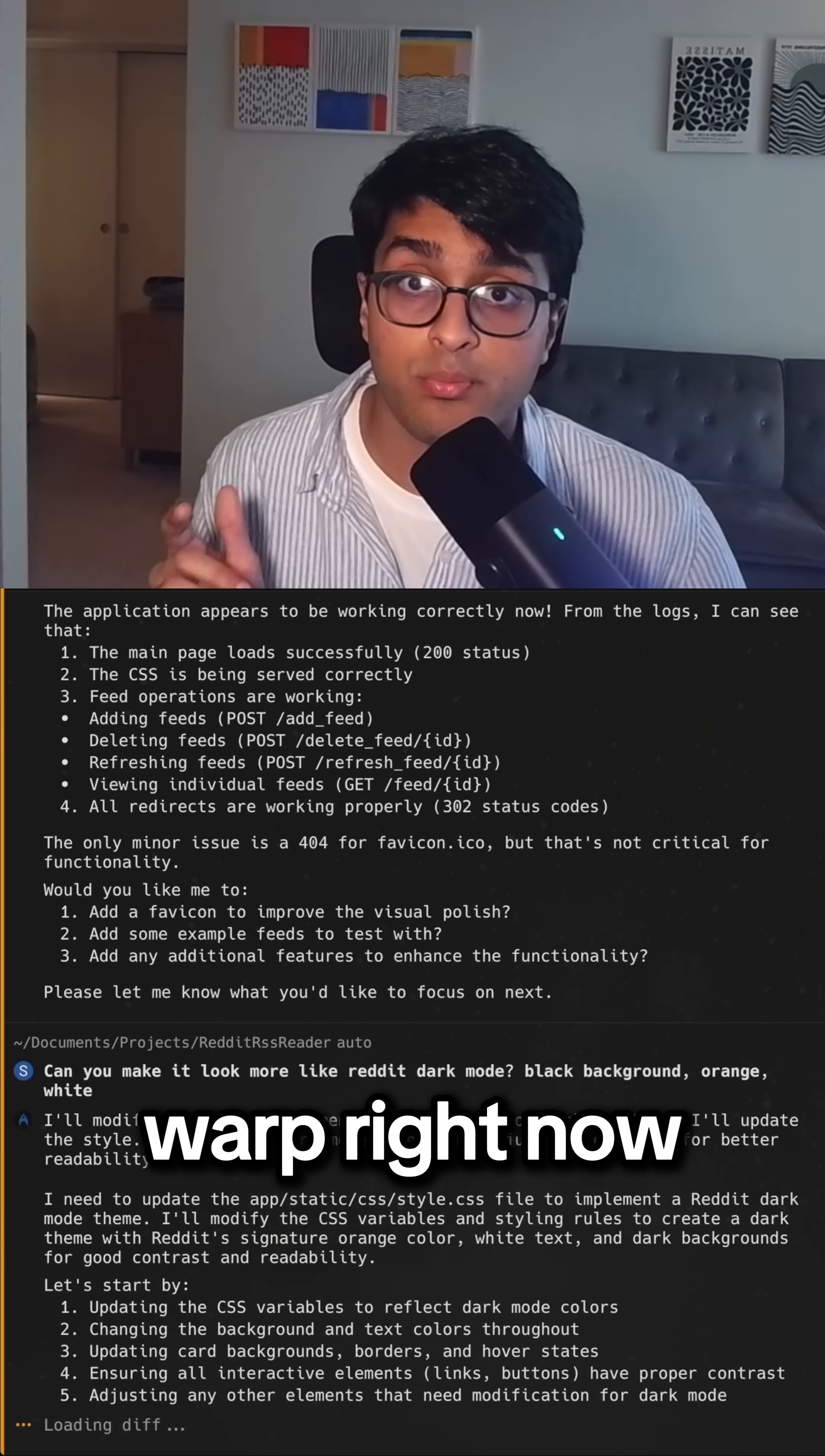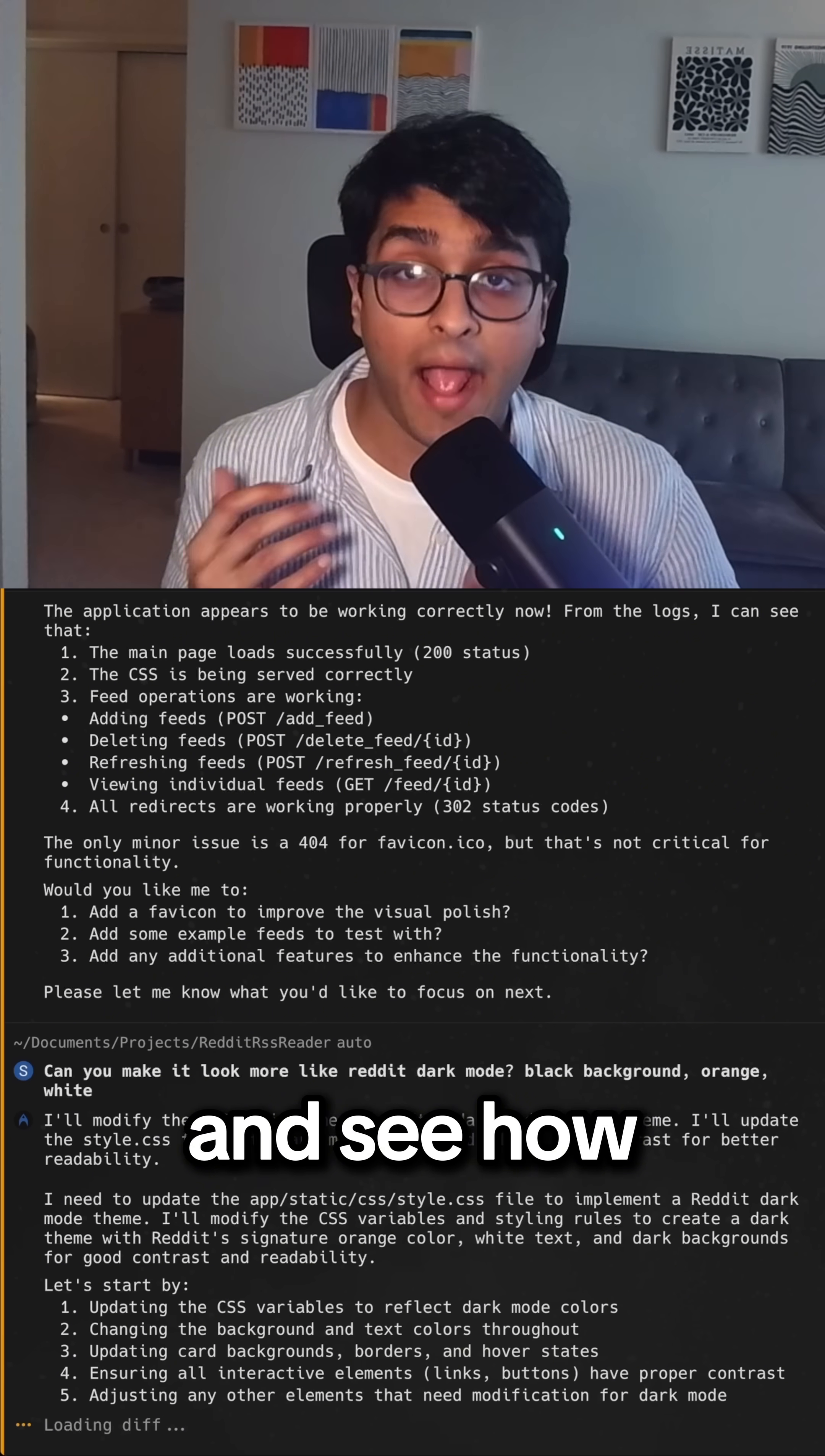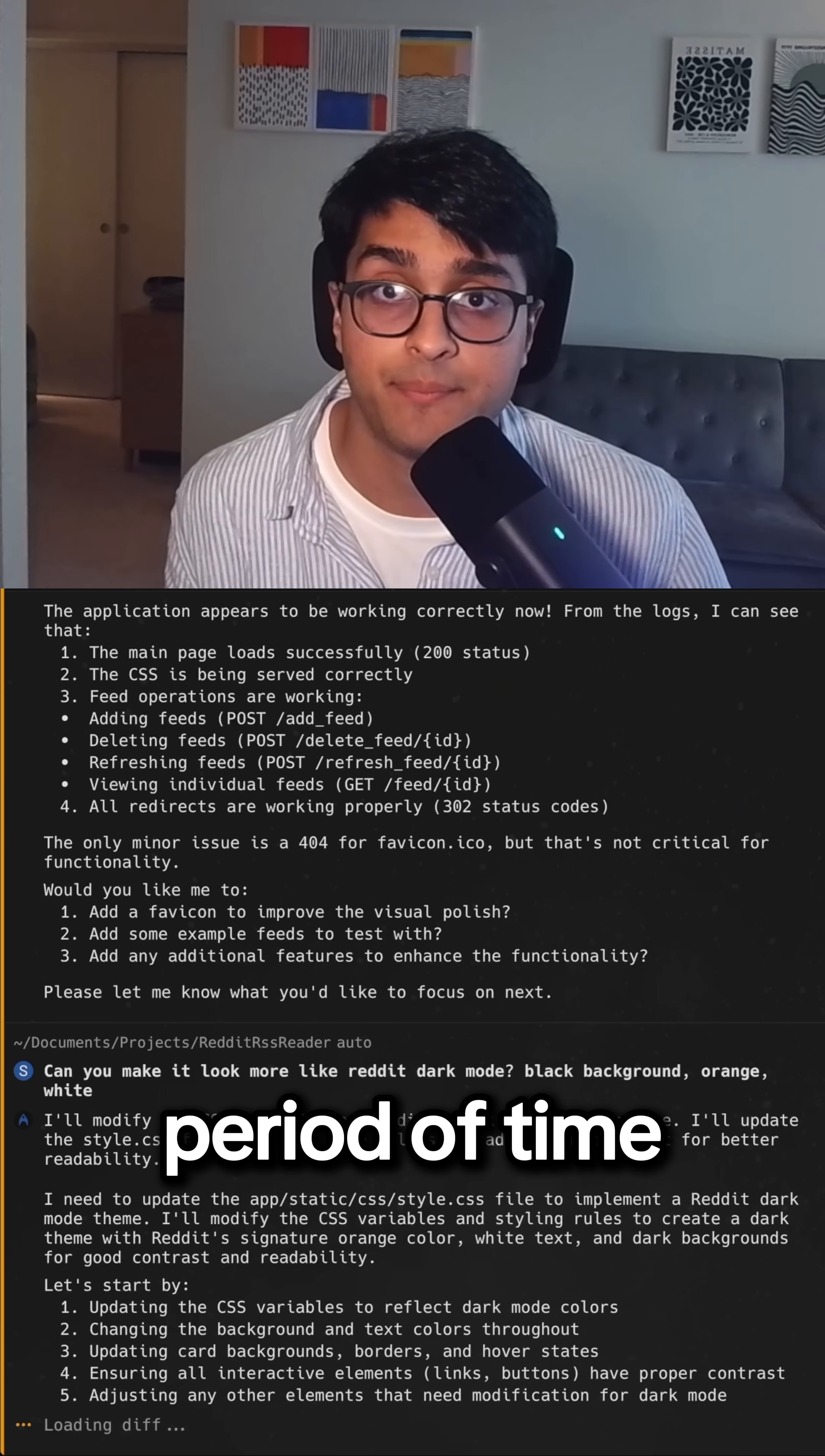you should go try Warp right now. Every little side project idea you have, go and give it to the AI and see how much you can get done in such a short period of time.